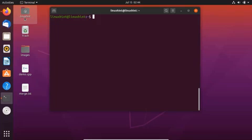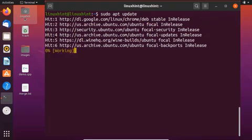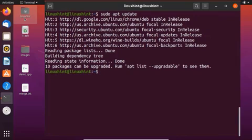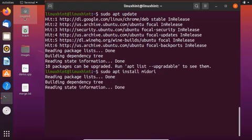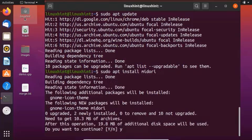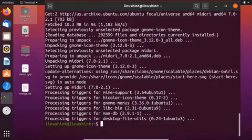Midori can be installed on Linux using the apt and snap packages. First, you have to update your apt repository cache, so write on your terminal: sudo apt update. The apt repository cache is updated successfully. Now to install Midori using apt, write the following command: sudo apt install midori. Hit enter, then press Y to continue the installation process. Midori web browser is successfully installed on Ubuntu.